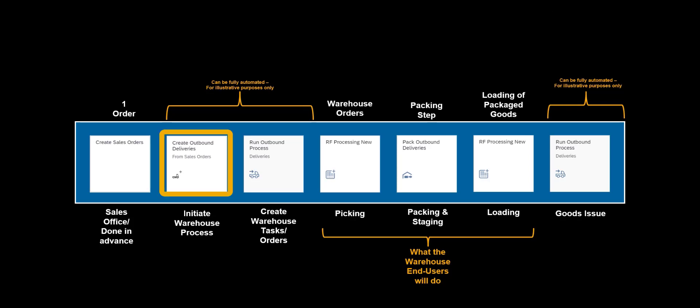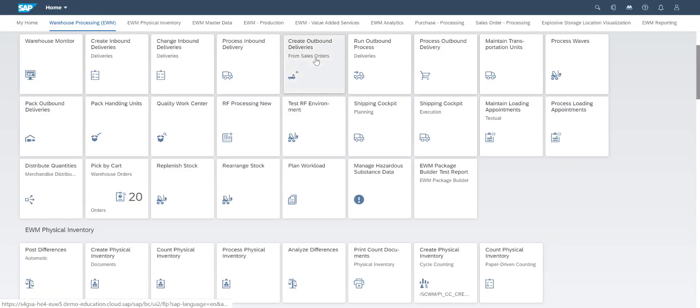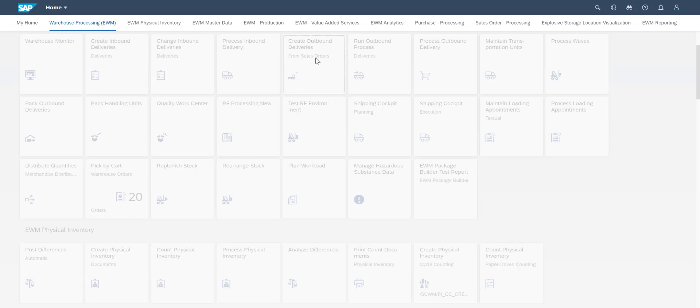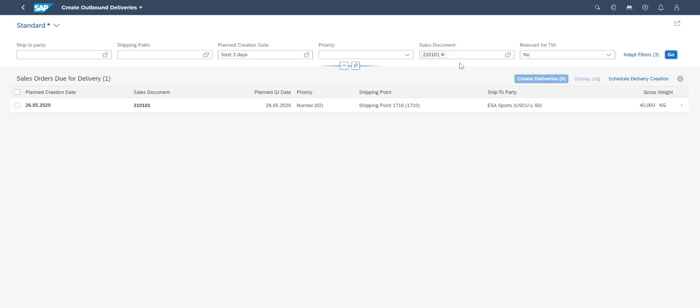Our sales order has already been created, so we will initiate the warehouse process by creating the outbound delivery document. We use the Create Outbound Deliveries app and quickly create an outbound delivery document for the relevant sales order.